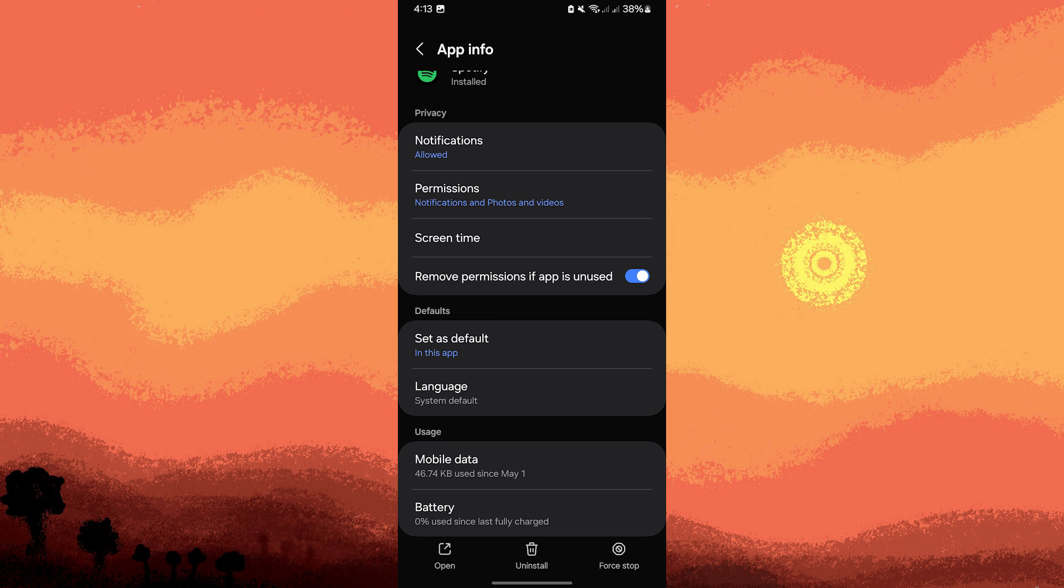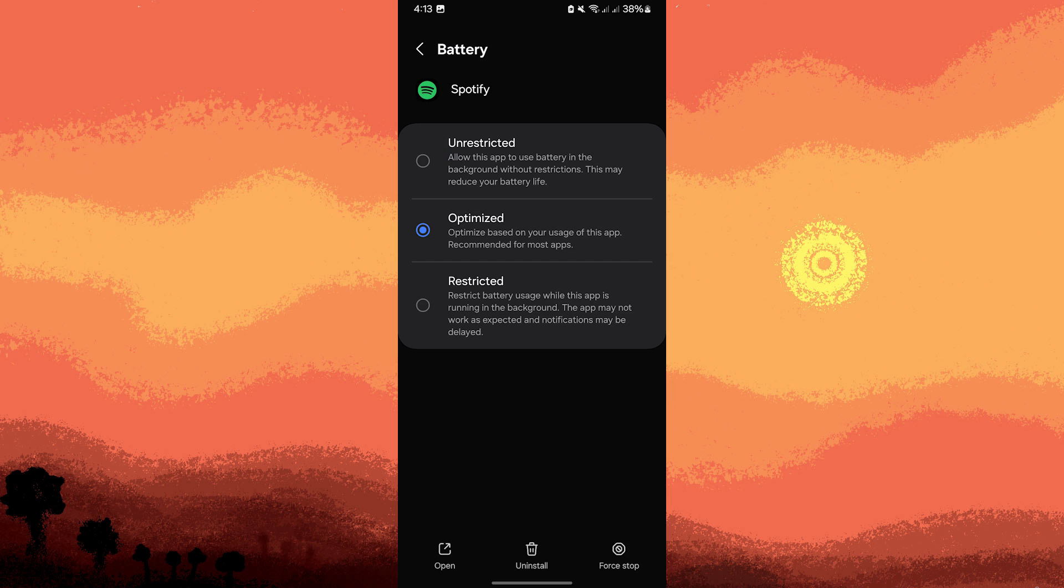Now, return and go to Battery, then make sure the battery is set to unrestricted.